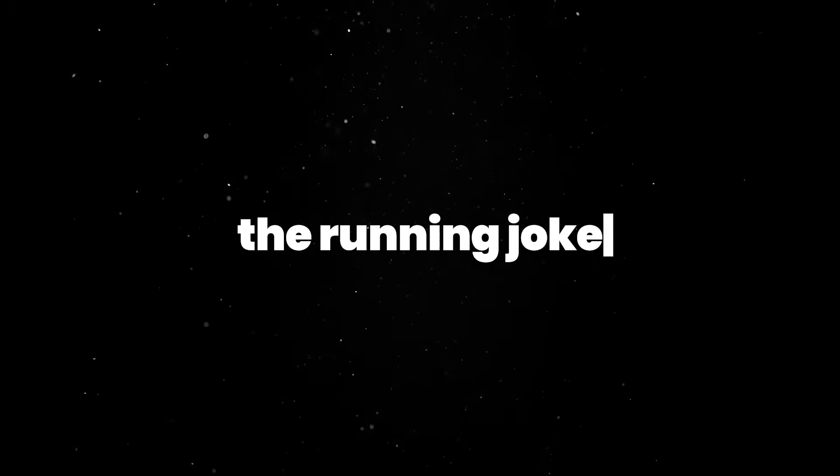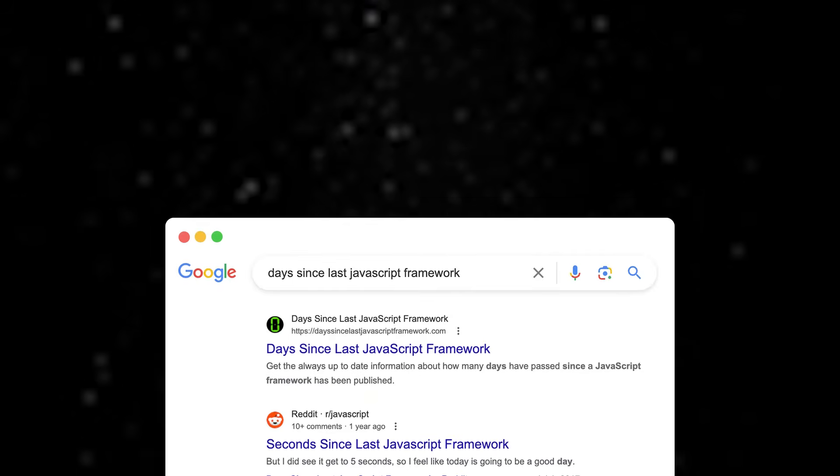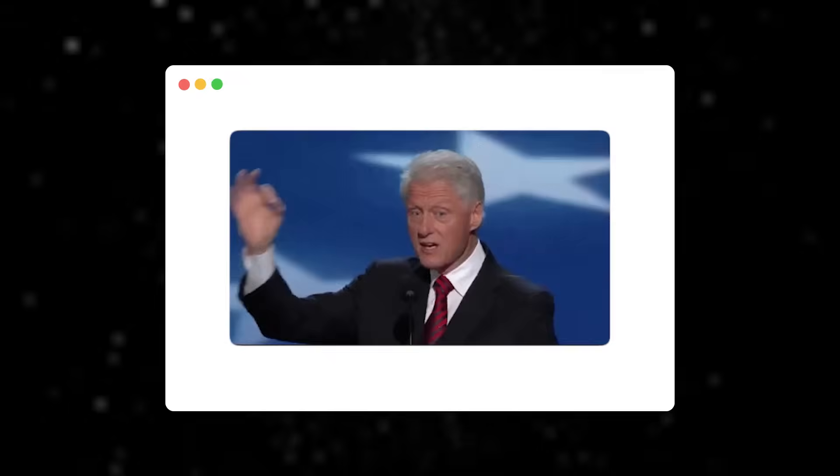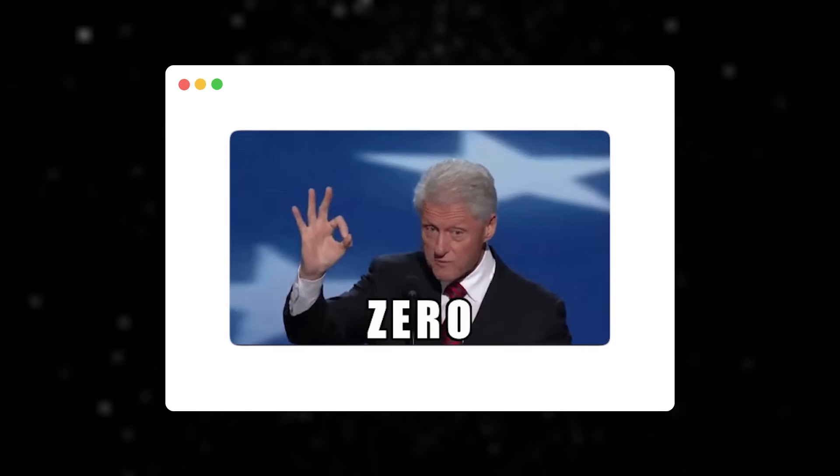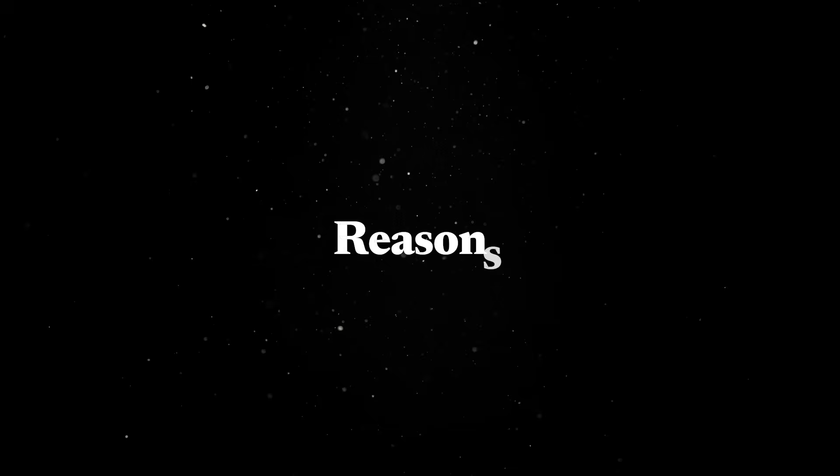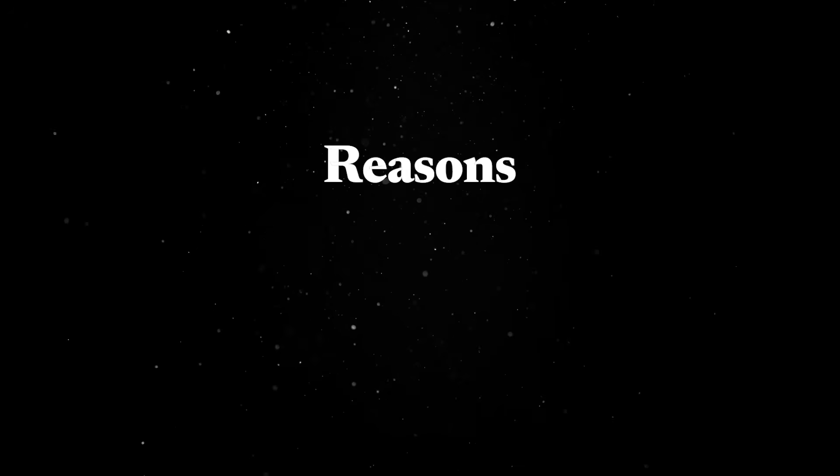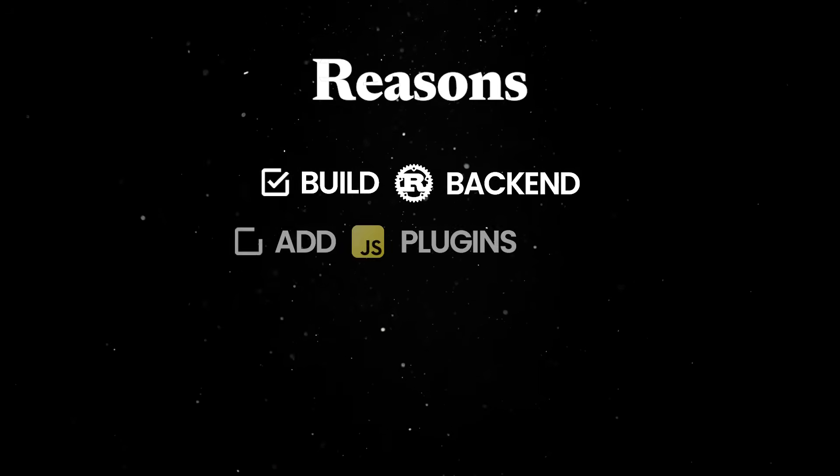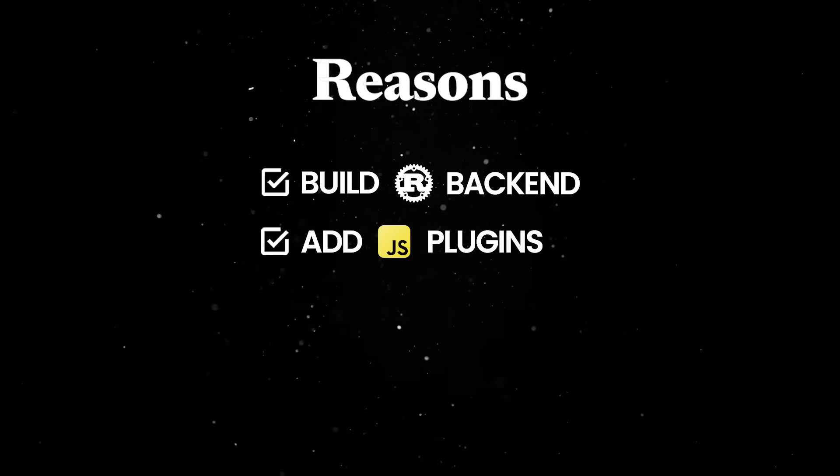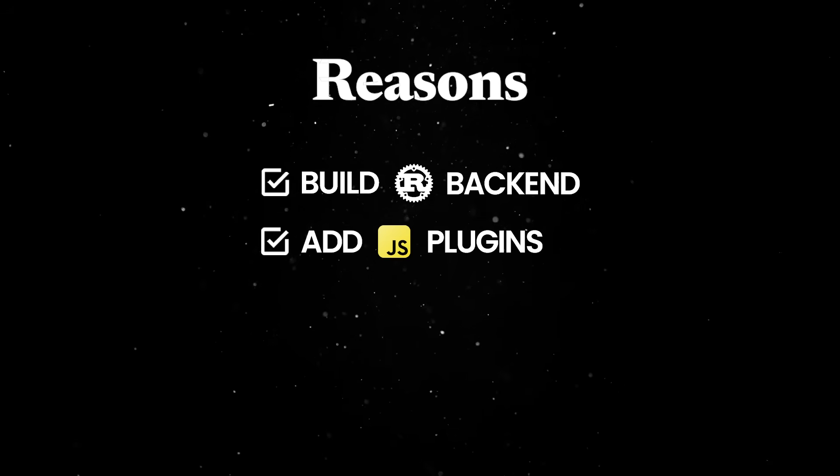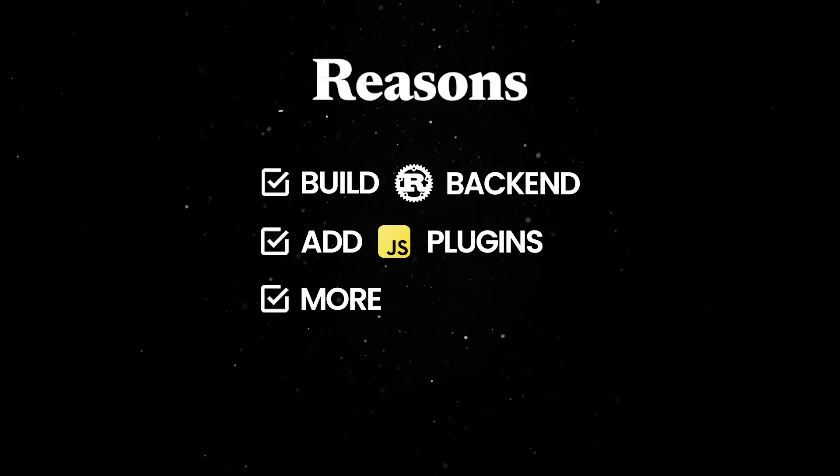The running joke in the front-end world is that there is not a day that goes by without a new JavaScript framework being released. But what about building a new JavaScript runtime? There are many reasons why you might want to roll your own, such as building an interactive web app with a Rust backend, extending your platform with a JavaScript plugin system, and more.